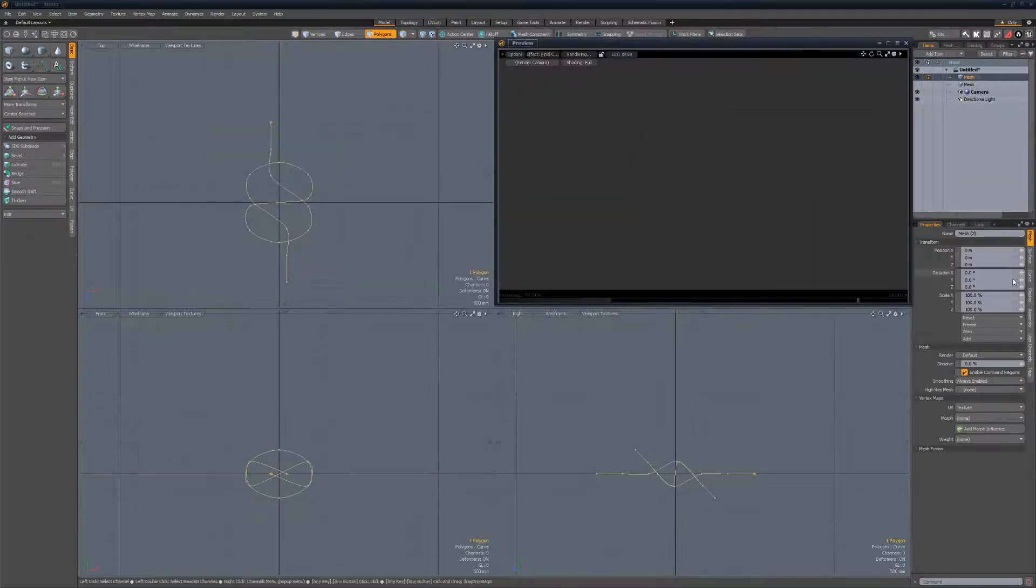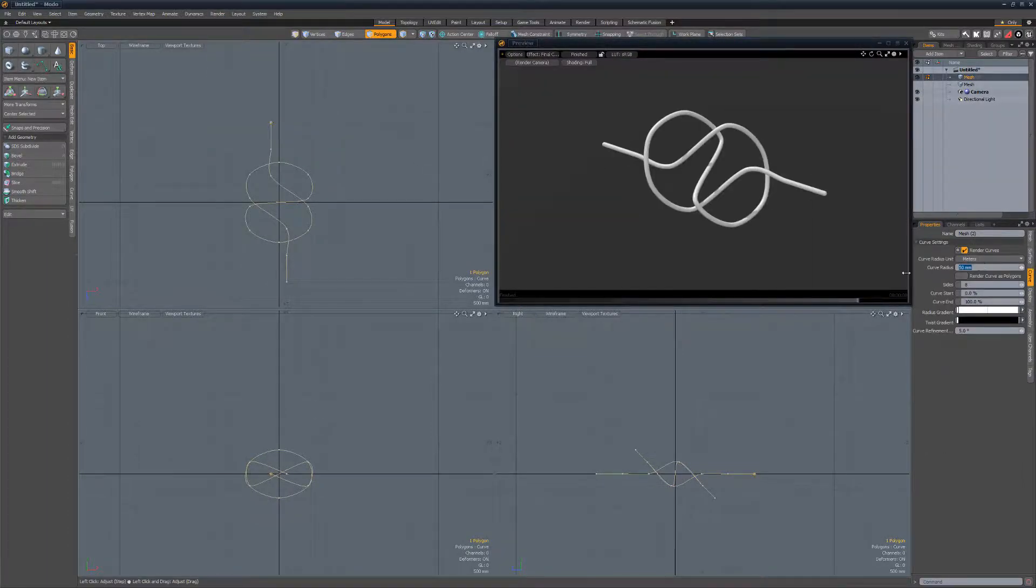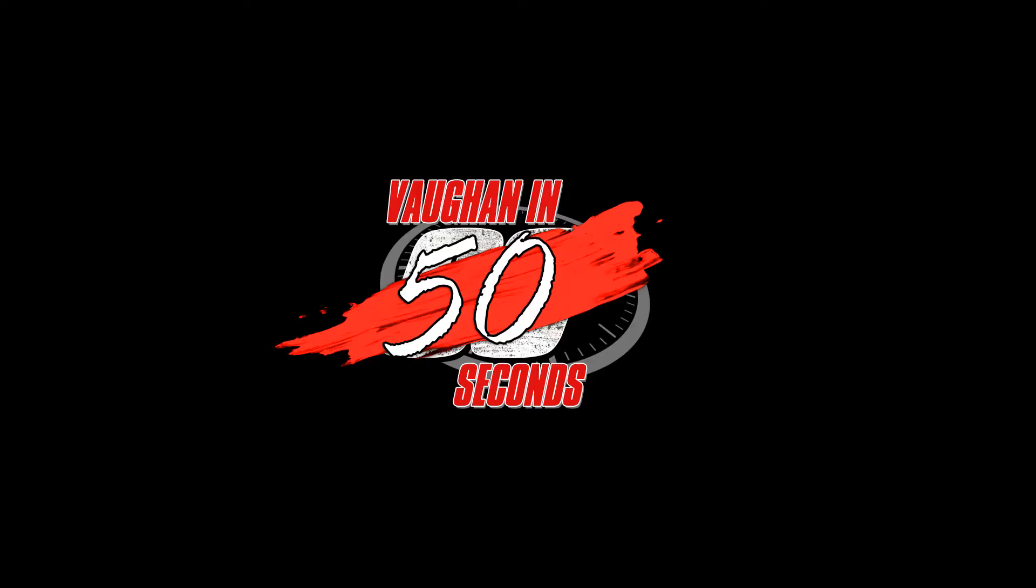Open the render preview and enable render curves. Adjust the radius attribute to your liking. Oh, look at the time.